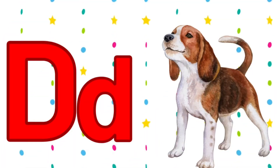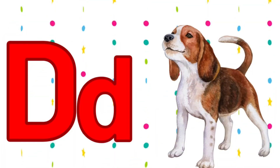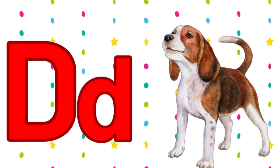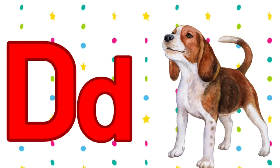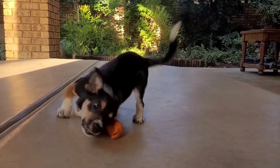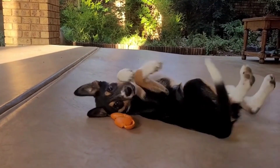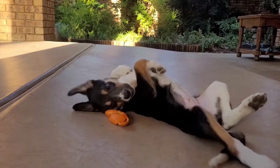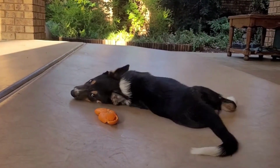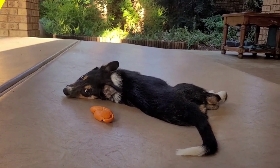D. D for dog. Dog means puttum. Its spelling is D-O-G. Dog. D for dog.